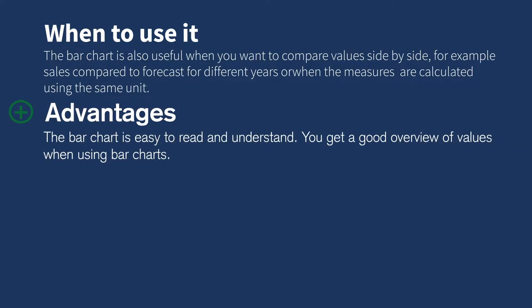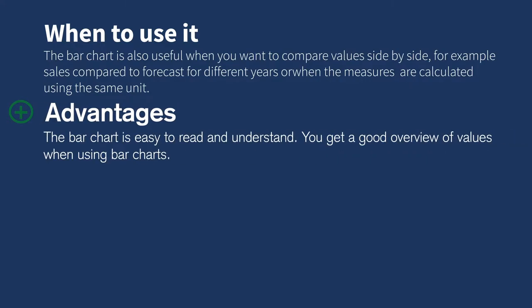The bar chart is easy to read and understand. You get a good overview of values when using bar charts.